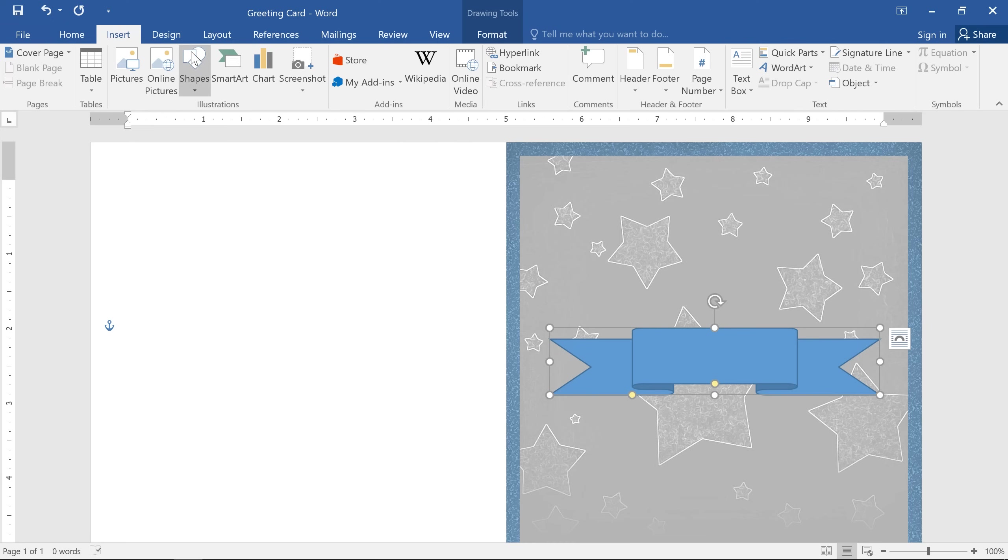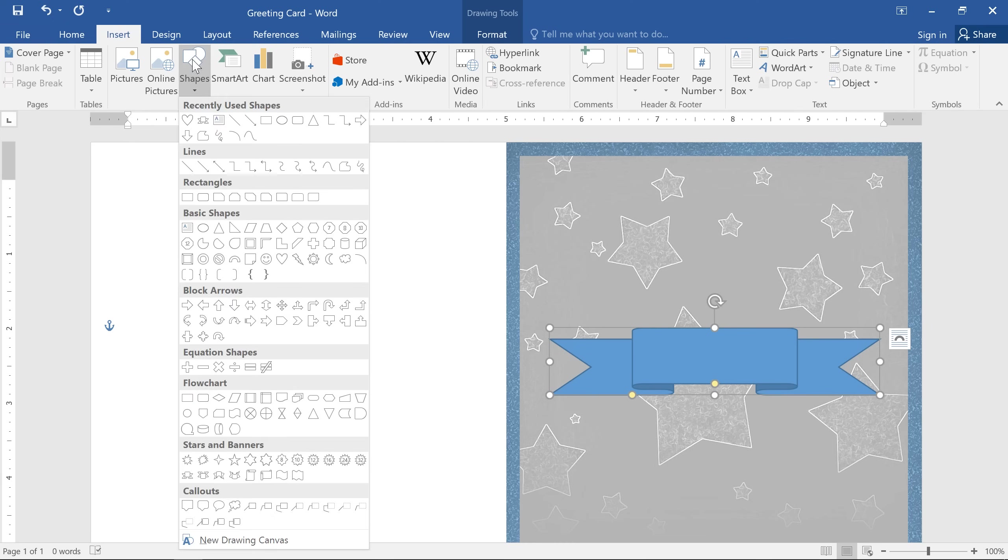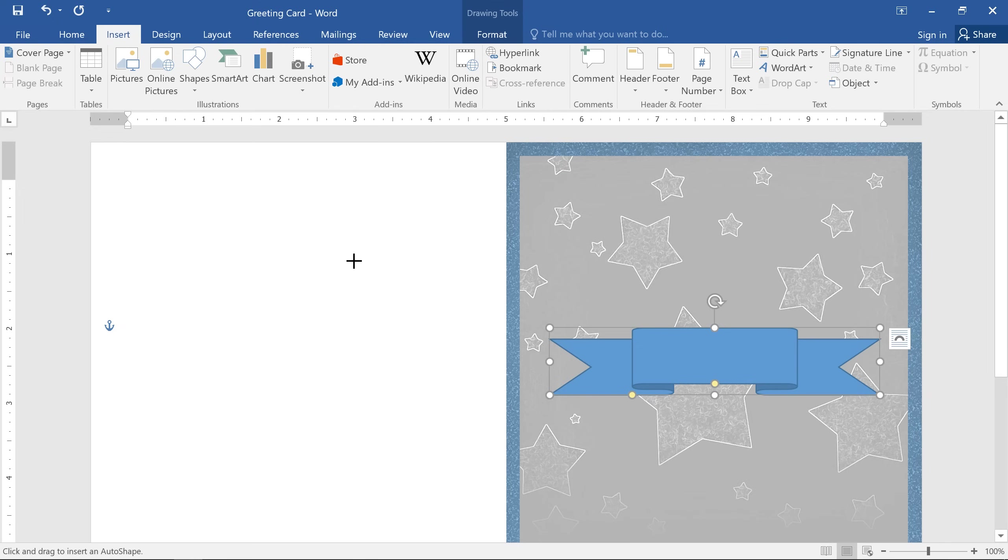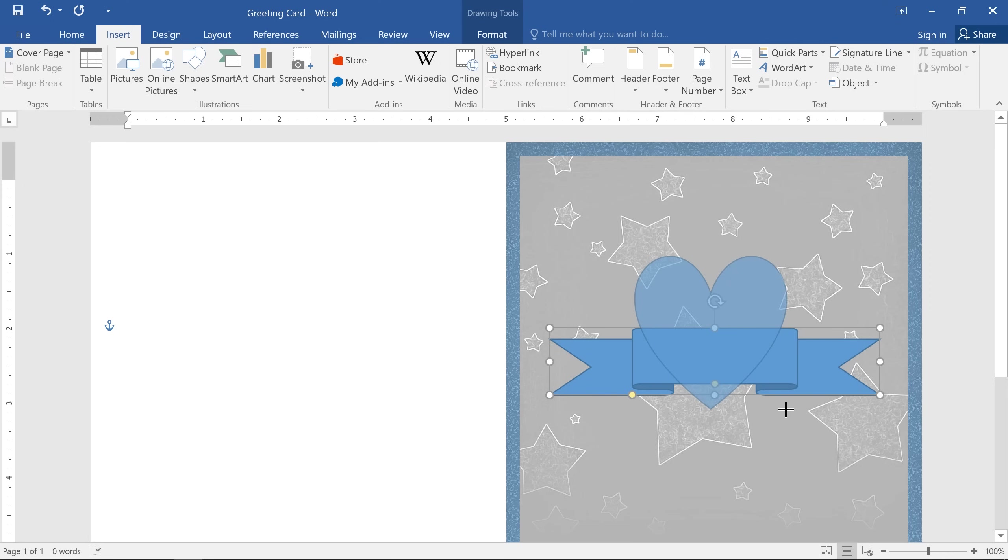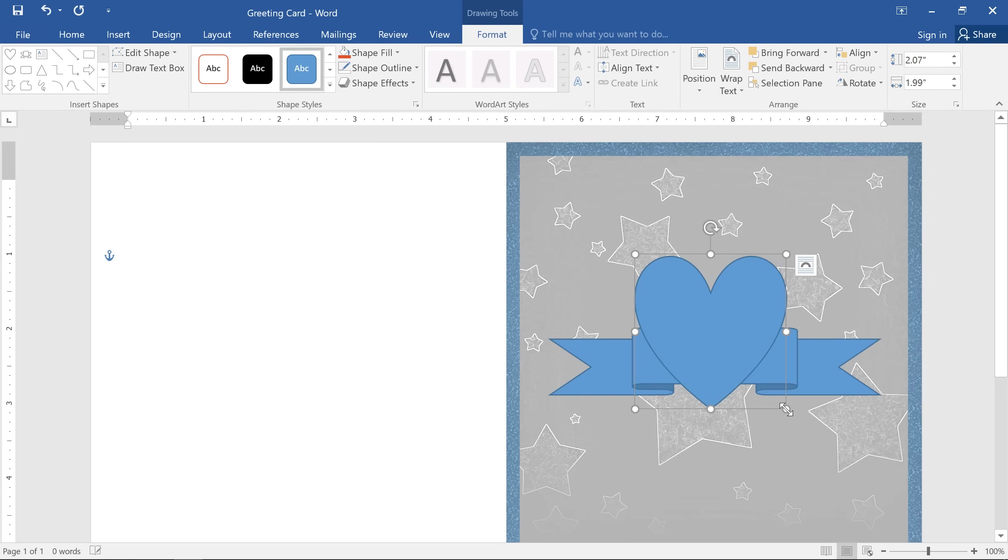The great thing about shapes is that they can be combined and customized to create your own unique graphics. Mastering this element can take time, but with a little practice and a little creativity, you can create almost anything with these tools.